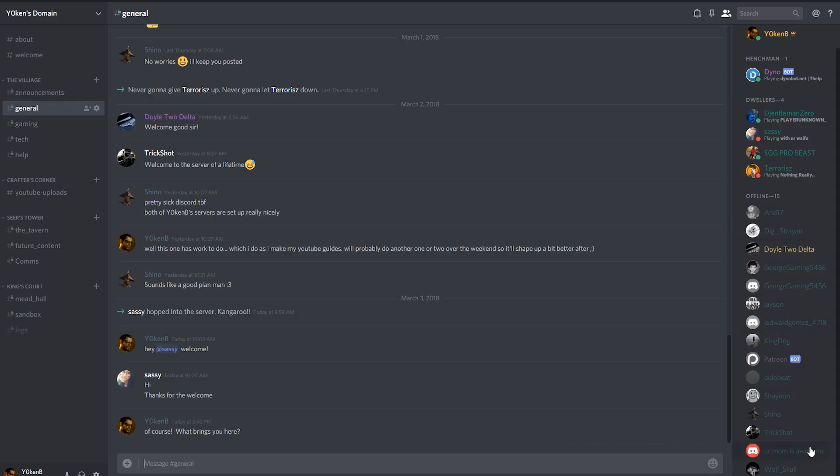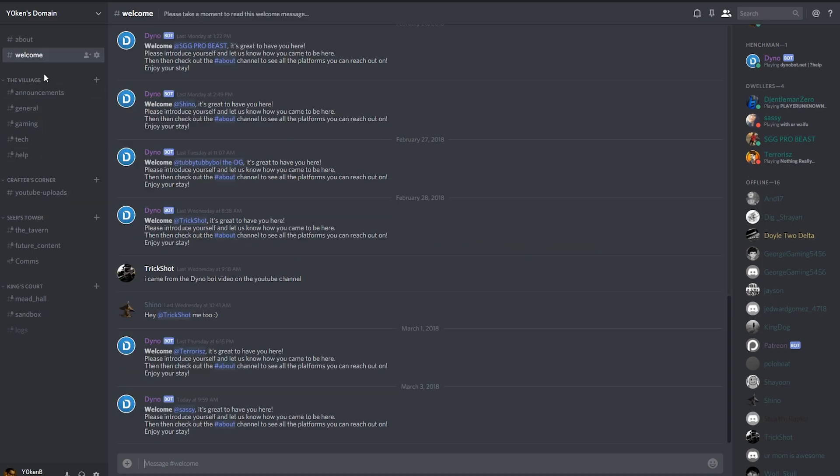Stealthy Raptor is not listed over here at all. He does not have access to see anything other than the about and the welcome. Now as soon as he goes and welcomes or introduces himself over here,